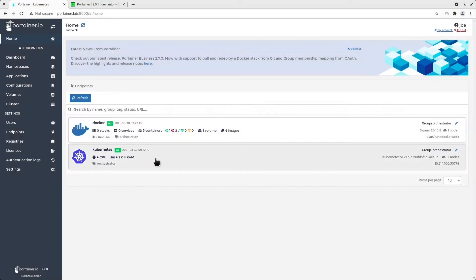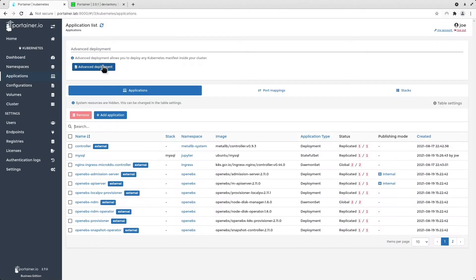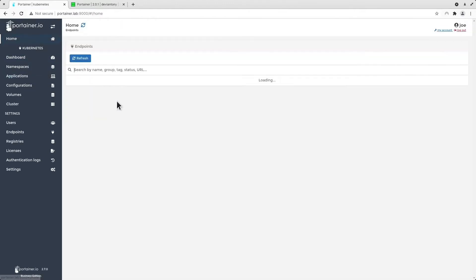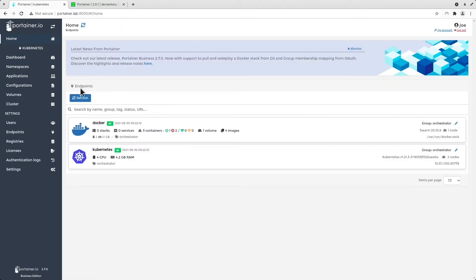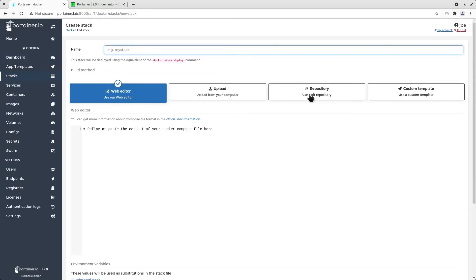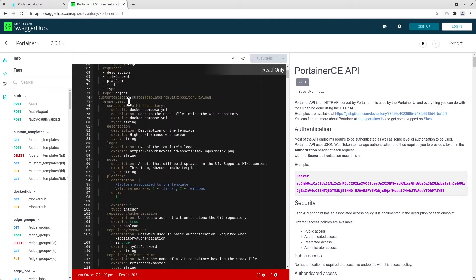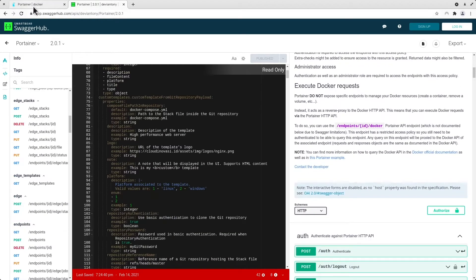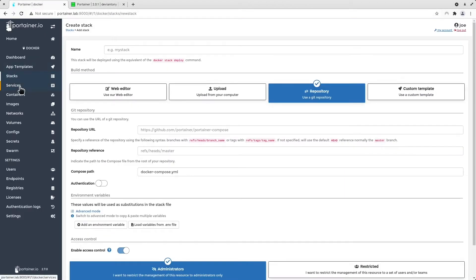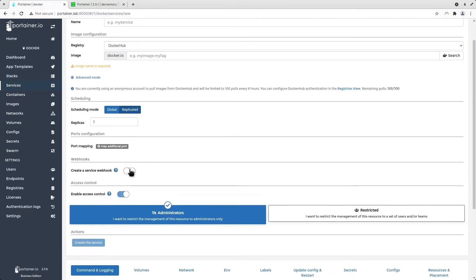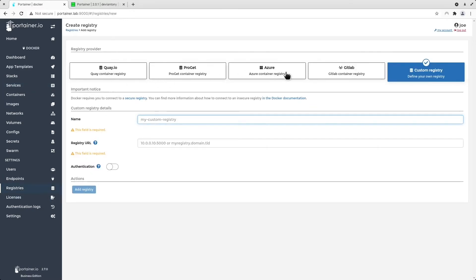For developers, Portainer has advanced enterprise features such as integration with GitHub, APIs, service webhooks and private registries for application deployment. These features enable failsafe CI-CD integration with the most common pipeline tools available today.